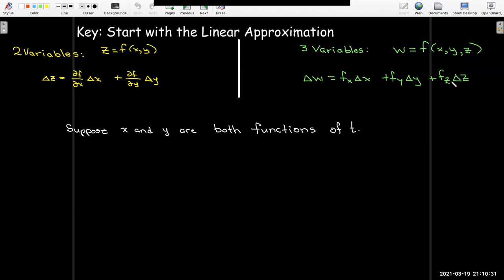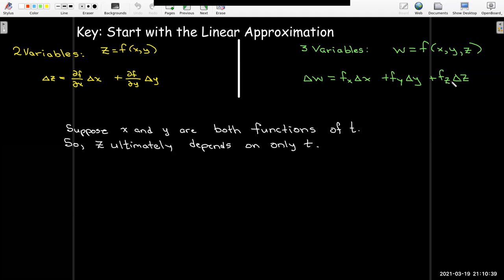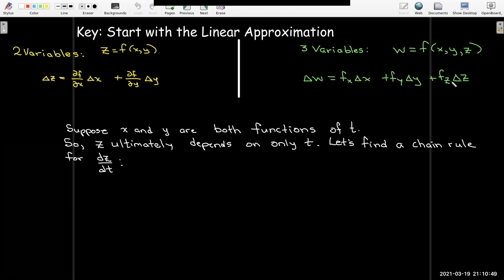Suppose that I have a function of x and y, and then x and y in turn are both functions of a single variable t, which really means that z is ultimately a function of only t. So let's find a chain rule to calculate dz/dt.